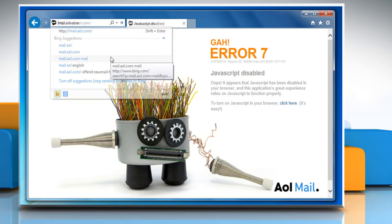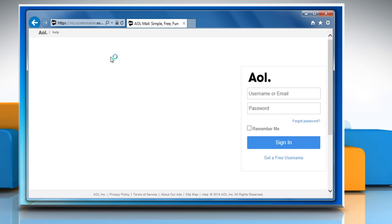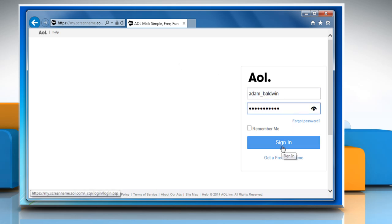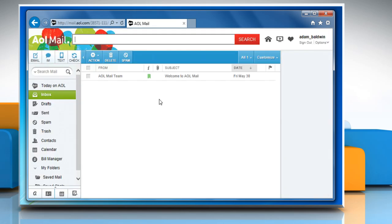Now try to access your AOL mail account by entering your username and password. You would be able to access your AOL mail services now.